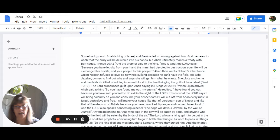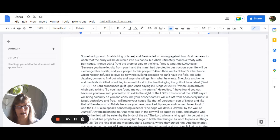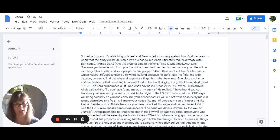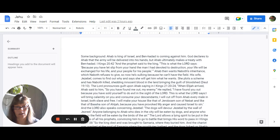So then fast forward, Ahab wants Naboth's inheritance. He has a field next to his house. And Naboth, of course, refuses to give up his inheritance. And so now Ahab is sulking because he cannot have the field. So in runs Jezebel, wanting to know what she can do. So she sets out to plot a scheme and has Naboth killed, which is shedding innocent blood in the land, bringing the guilt of bloodshed, according to Deuteronomy 19:10.